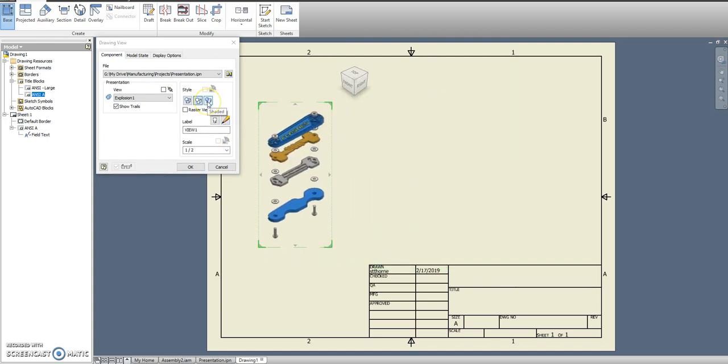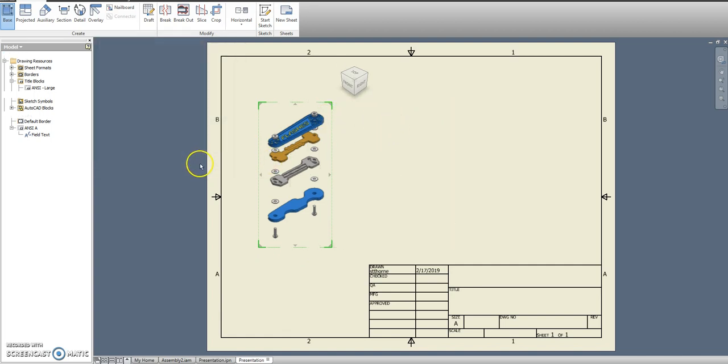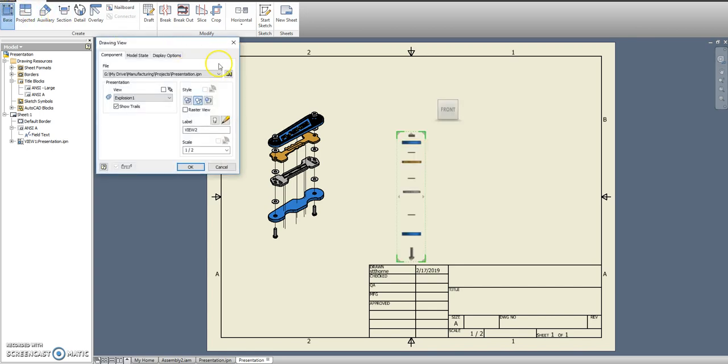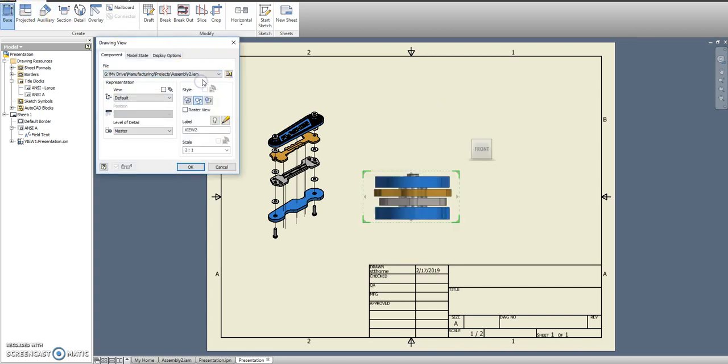And we're going to put in that explosion first. We want it to be in full color. That's shaded. We want an assembly of what the whole thing looks like together.